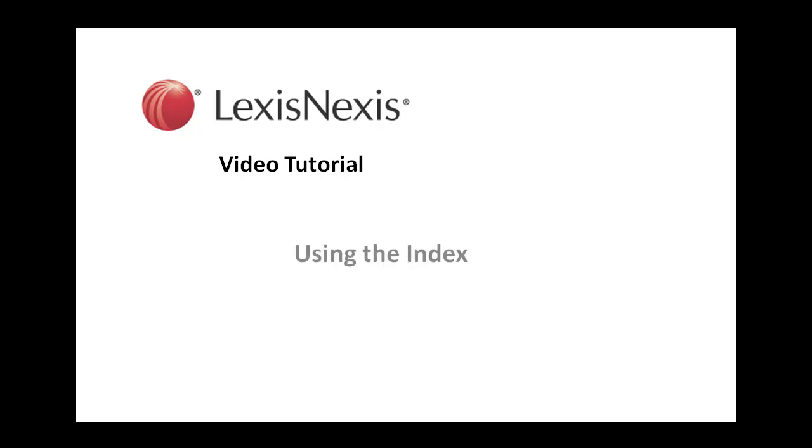This is a LexisNexis video tutorial using the index.